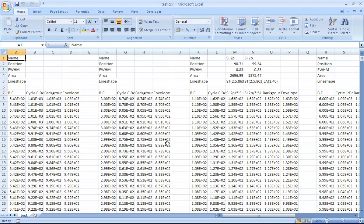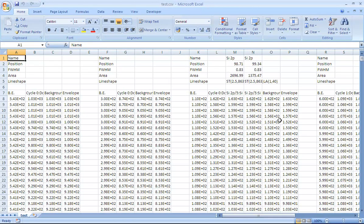And so for each displayed VAMAS block, there will now be an entry within this file that represents the data that will include the binding energy, the spectroscopic data, if there's a background it will be exported, a data envelope that is created from synthetic components, and all the synthetic components.